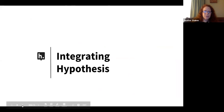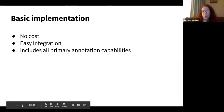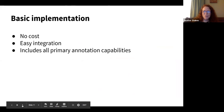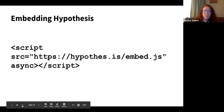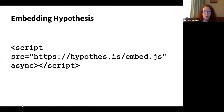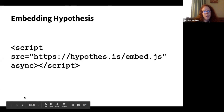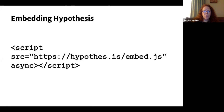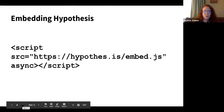So what does integrating Hypothesis look like? There's a basic implementation — we are an open source company, our code base is available, there's no cost to that, it's a very straightforward integration that includes all of the primary annotation capabilities. Here is an example of the JavaScript you would drop into your website to make the tool visible. Right now researchers and end users can bring Hypothesis to any site on the web, but you may want to facilitate and raise awareness of the tool, and you can certainly do that quite readily.